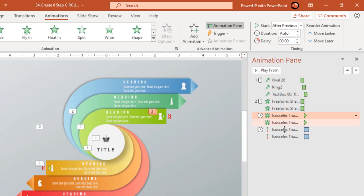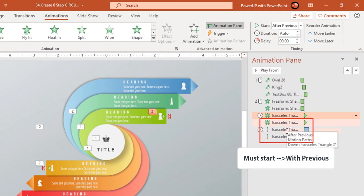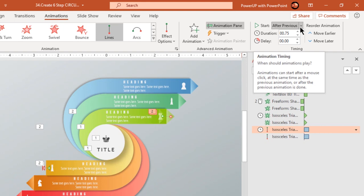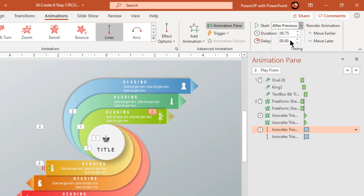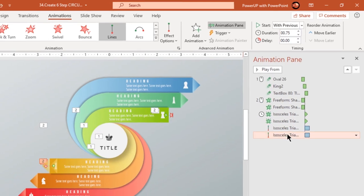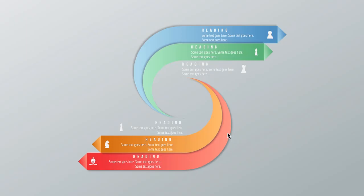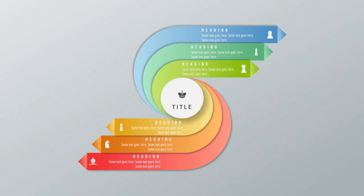Also, all animations below this must start at the same time. Let's preview the animation again. Looks perfect.